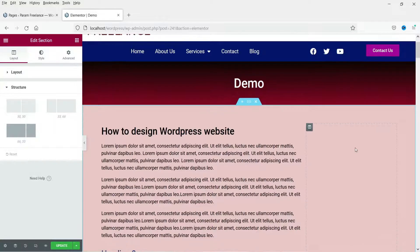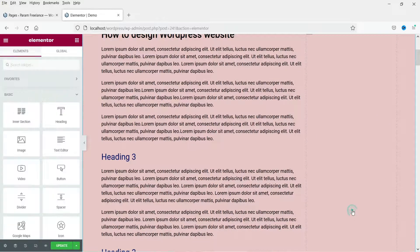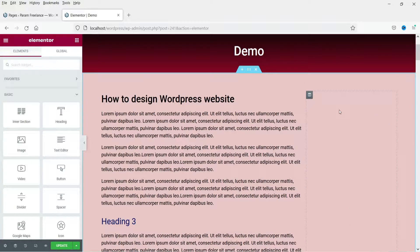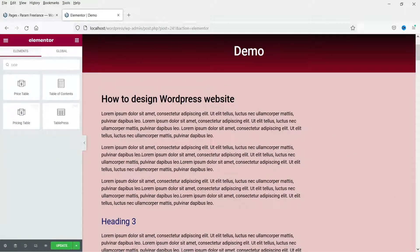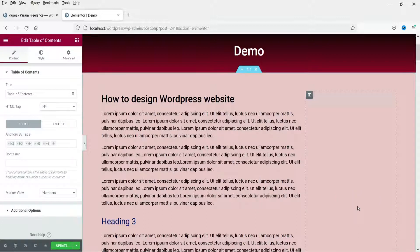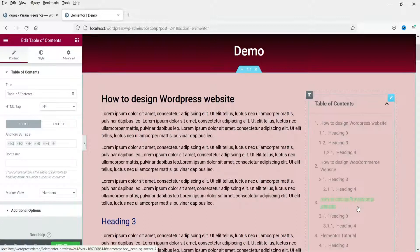Now we have added the right sidebar on all sections. Click on the plus sign of the first section's column — in this column we are going to add the table of contents. Search for 'table of contents', and you will see the option. Drag it and drop it into the column. Now here you will see the table of contents.